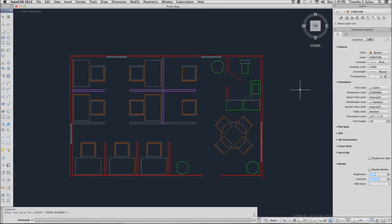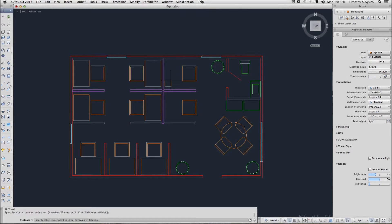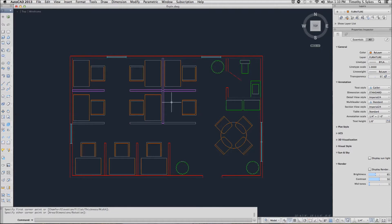We'll draw a couple of rectangles to complete the desks. I'm going to turn my snap on to make this a little faster. And you'll notice that these desks appear on the proper layer.